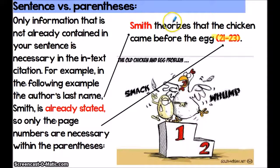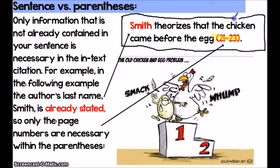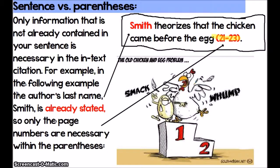Here's an example: 'Smith theorizes that the chicken came before the egg,' and in the parentheses I have the pages where that information comes from. I'd also like to point out that this is an example of a citation where I'm not using a direct quote — I'm paraphrasing information that I received from an entire article. And since it's not my theory that the chicken came before the egg, it's something I got from a source, I am including a citation. So again, citations come not just with direct quotes, but anytime you're paraphrasing information from another author, you still need to cite where you are getting that information from.